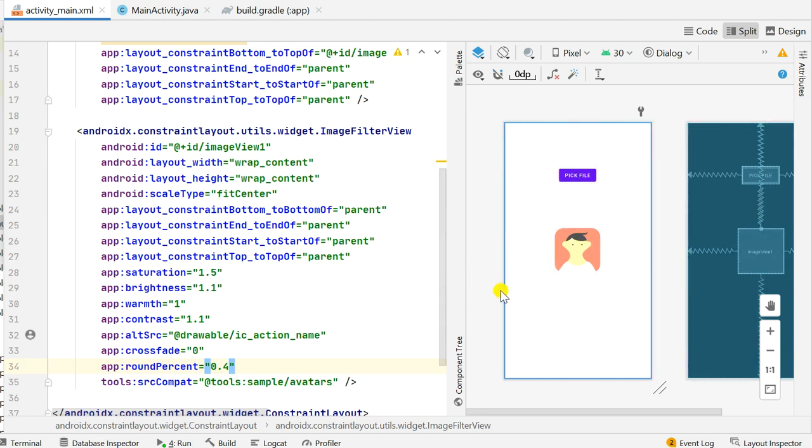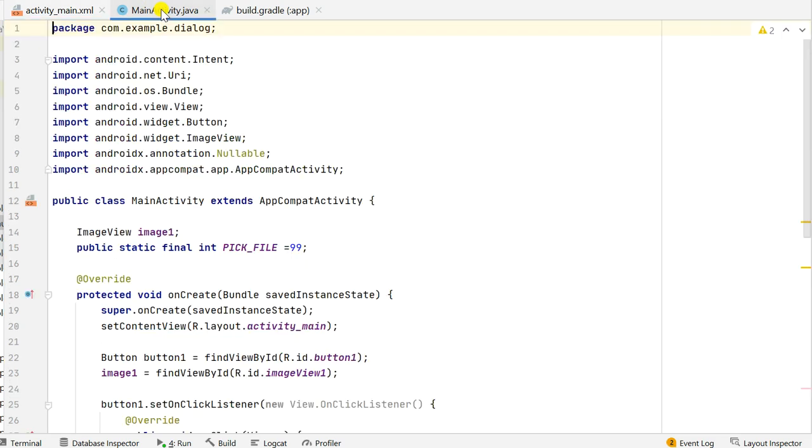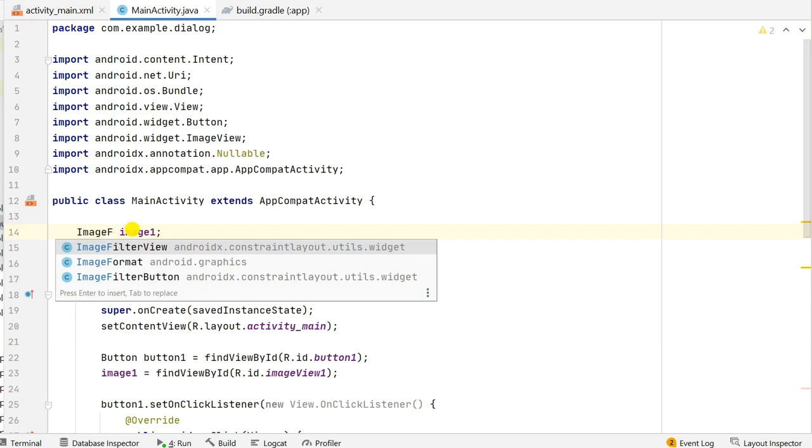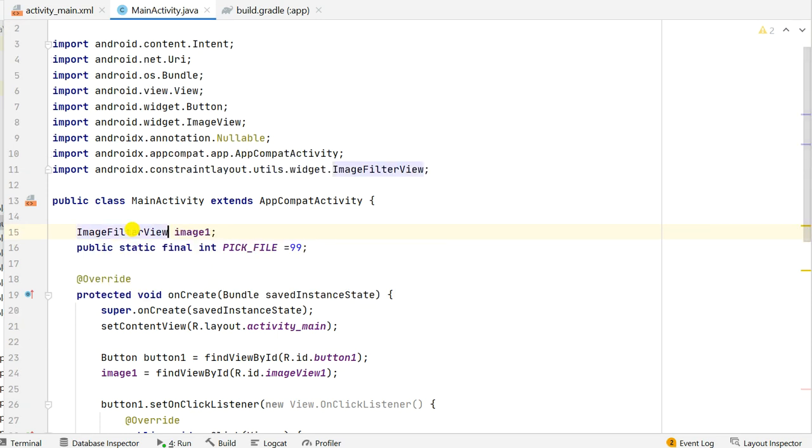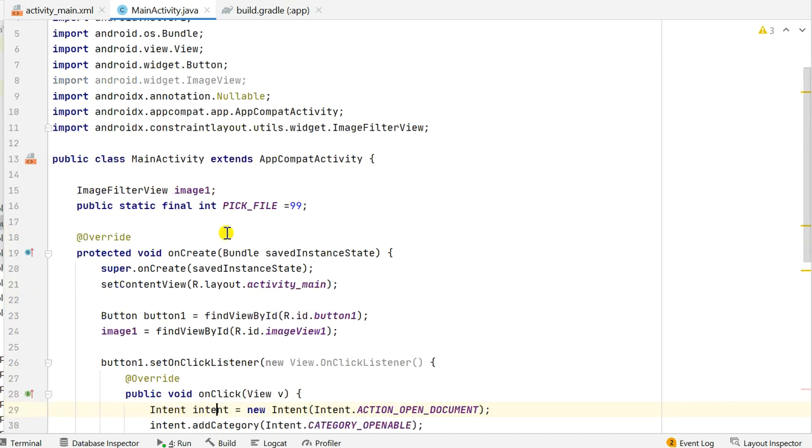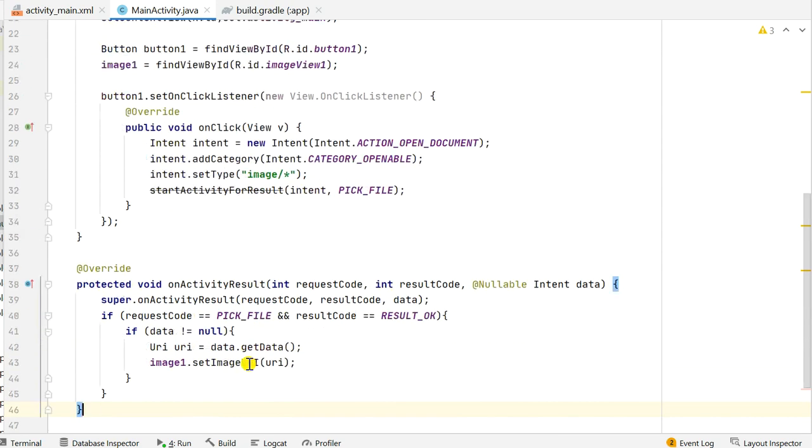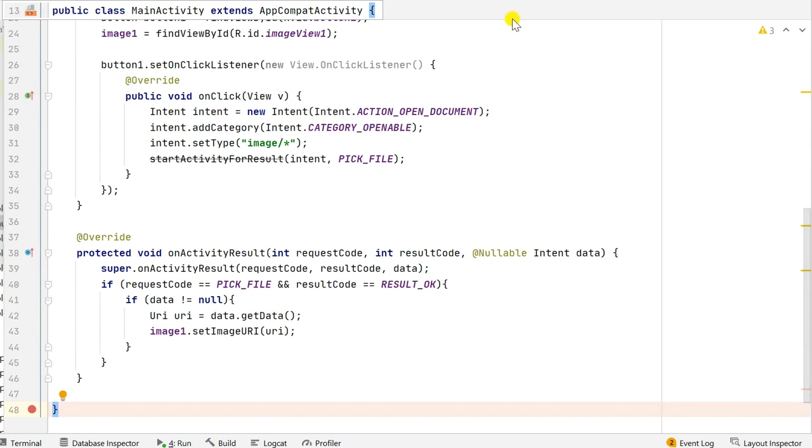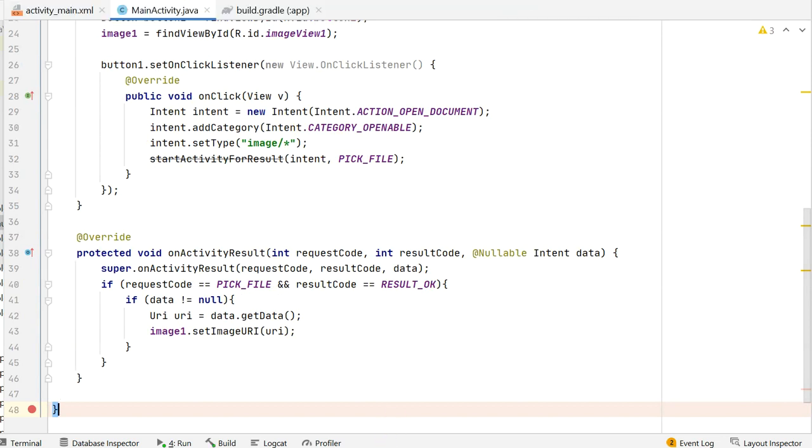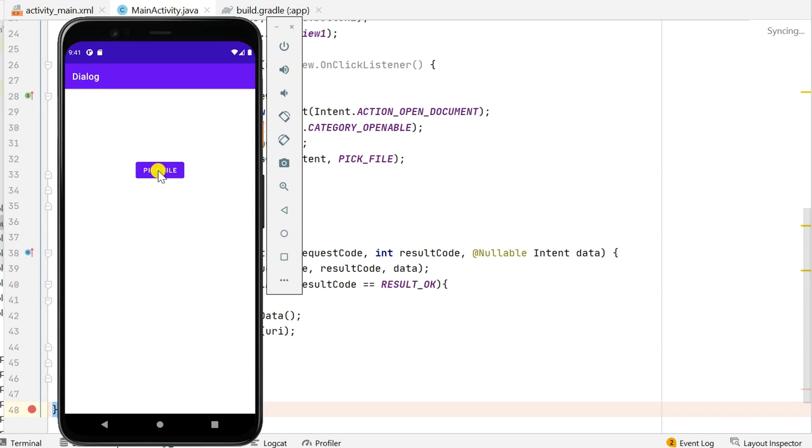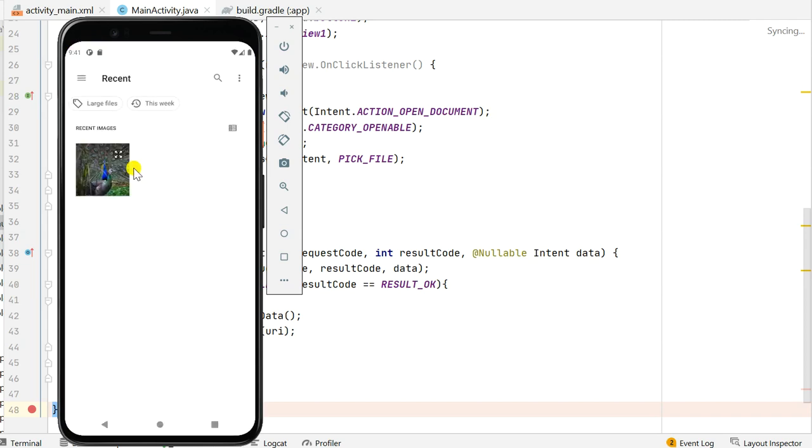Okay now let's use it in our activity. So instead of defining it as an ImageView I will define this as ImageFilterView. Okay here it has imported this and now it is an ImageFilterView. The definition will remain the same, findViewById because the ID is same, and rest all the methods will be same. So let's check this app. In this when I click on pick file and pick this image.